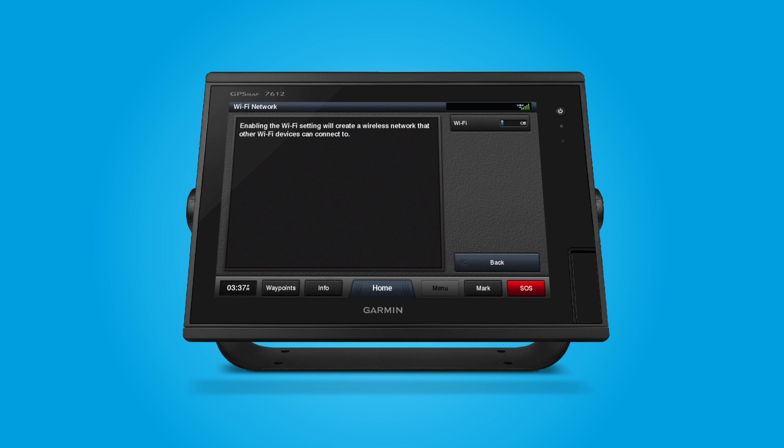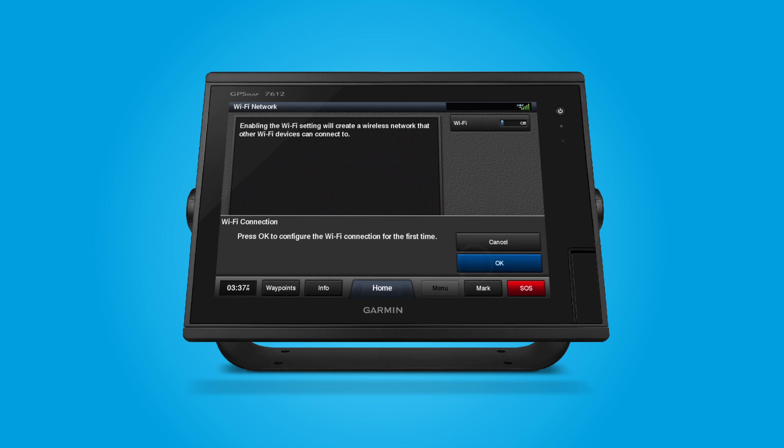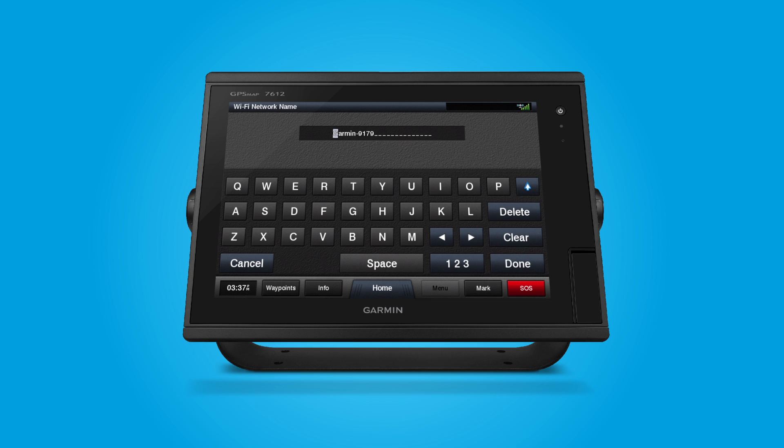This enables the Wi-Fi to create a wireless network that your mobile device can join. Press OK to configure the Wi-Fi connection for the first time. You'll be asked to type in a name for your Wi-Fi network. When you've entered the name, select Done.